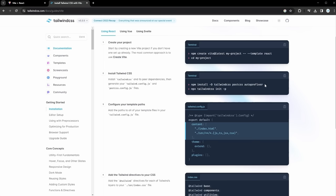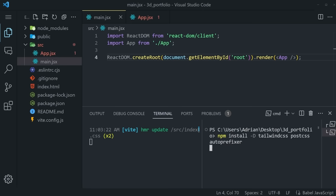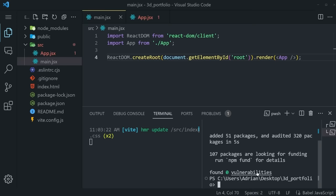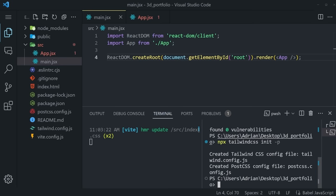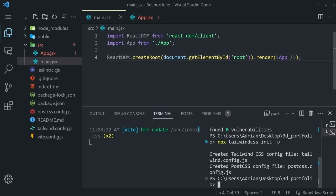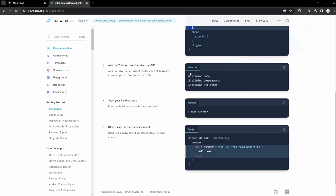First we have to install: npm install -D tailwindcss postcss autoprefixer. Once installed, you can also initialize Tailwind CSS by running npx tailwindcss init -p. This generates the postcss.config and tailwind.config files. The next step is to configure our template paths within tailwind.config. Copy the content configuration and go into our tailwind.config — this allows us to style all of the files within the source folder.